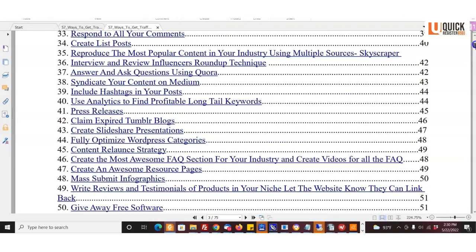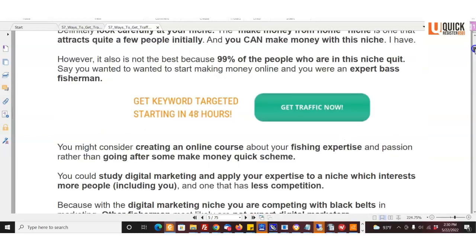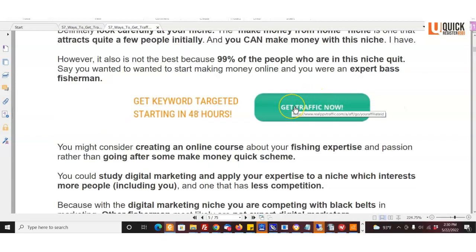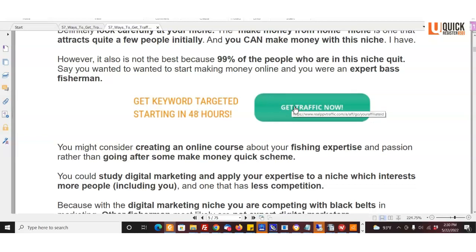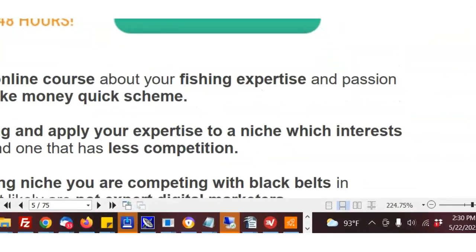So right here we have the ebook, this is the rebranded version. It was downloaded to my hard drive automatically when I clicked the download link. And if you come here you'll see, yes indeed, it is coded with my affiliate ID. All the banners here, that's for Real PPV Traffic.